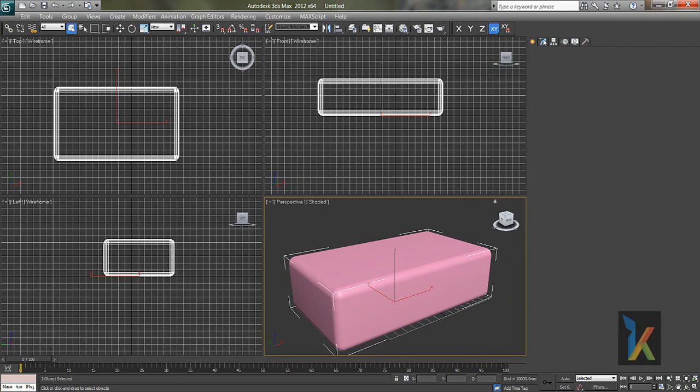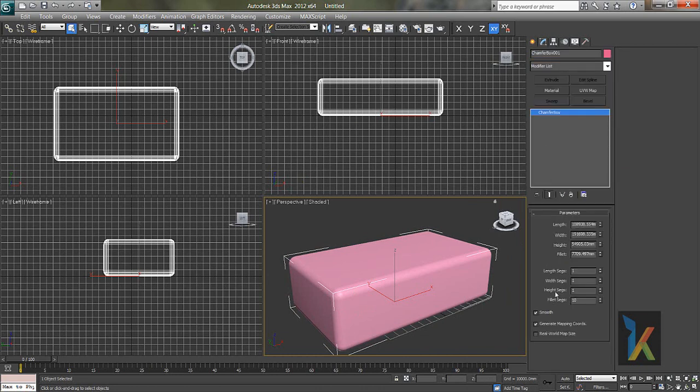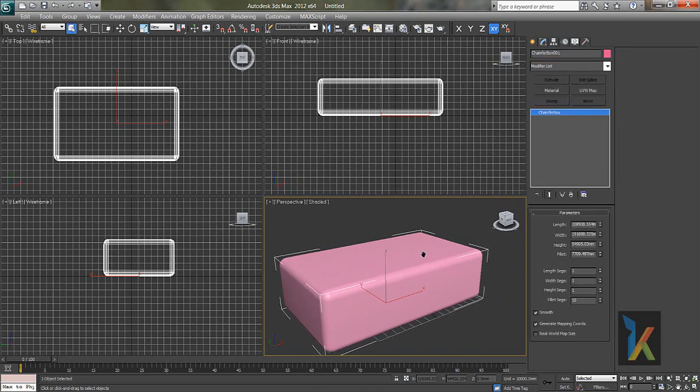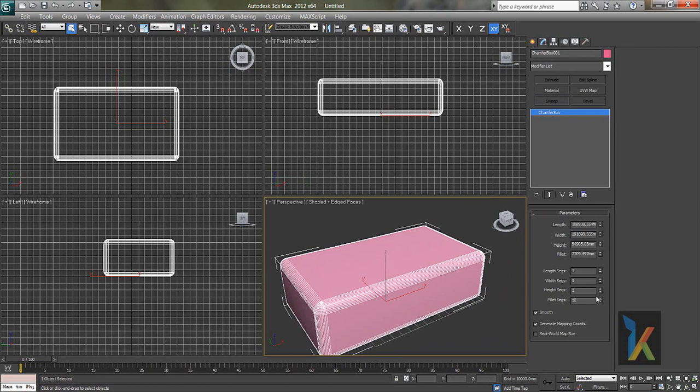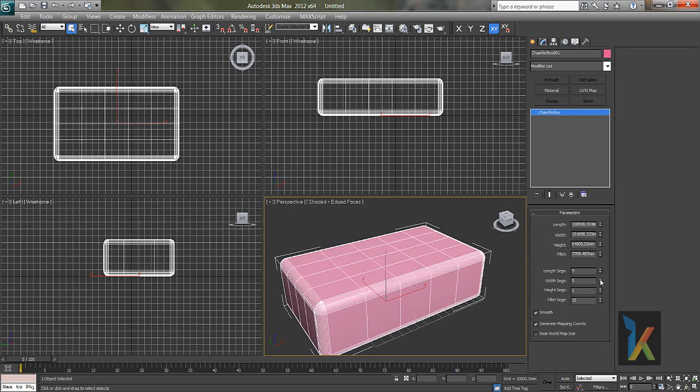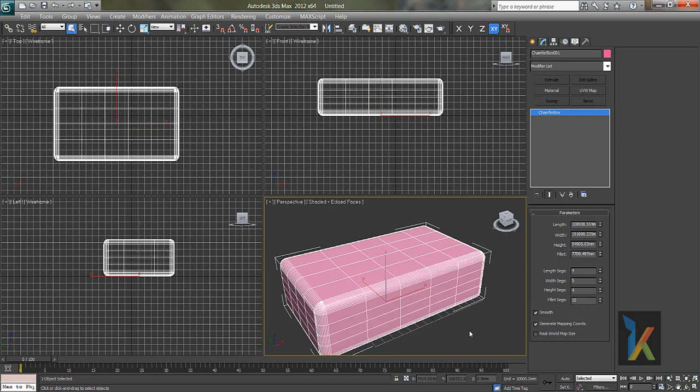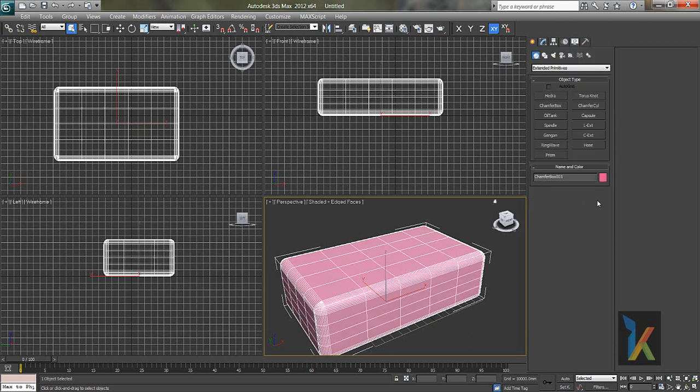So now I'll go to modify. Here there are segments. If you press F4 on your keyboard you can see the segments. This is the length segments, this is the width segment, and this is the height segment.